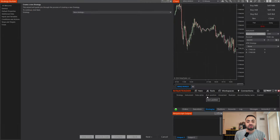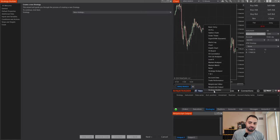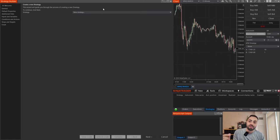To get things started we're going to our strategy builder. To open this up we go to our NinjaTrader control panel, select New and select Strategy Builder. When you do that this page will come up.